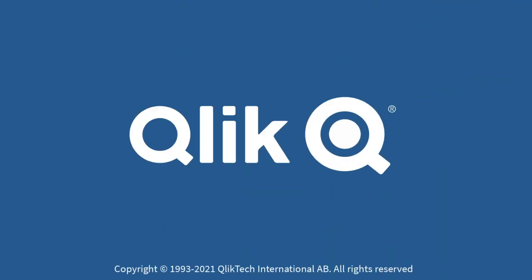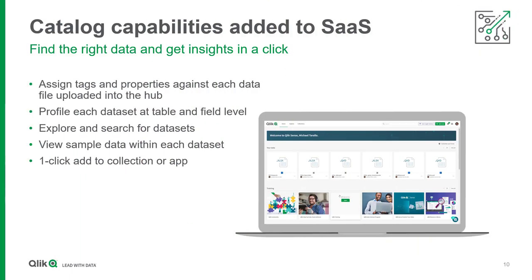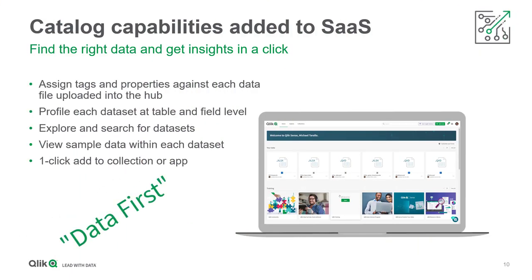Hey guys, this is Mike Tirallo with Qlik and welcome to SaaS in 60. This week we introduce you to a new data-first experience in the Qlik Sense SaaS Hub with our new data catalog capability, a foundation for additional related functionality in the future.